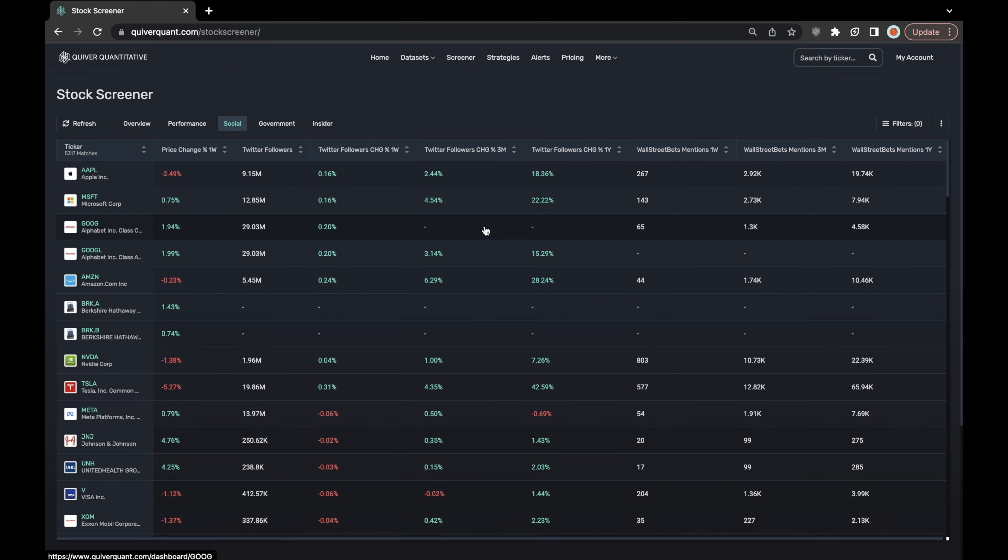It's also a really good way of getting a sense of how much retail momentum a stock might be gaining or losing just by looking at how many times it's being discussed on the Reddit forum WallStreetBets.